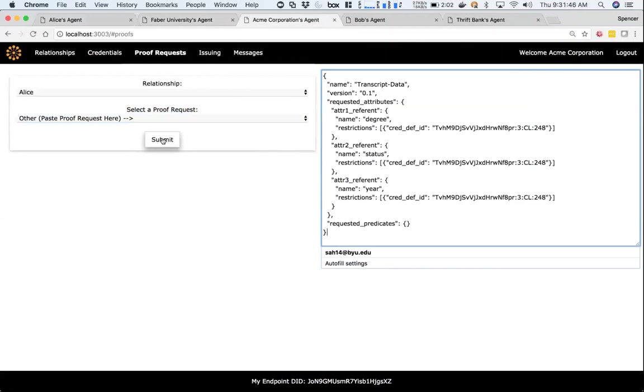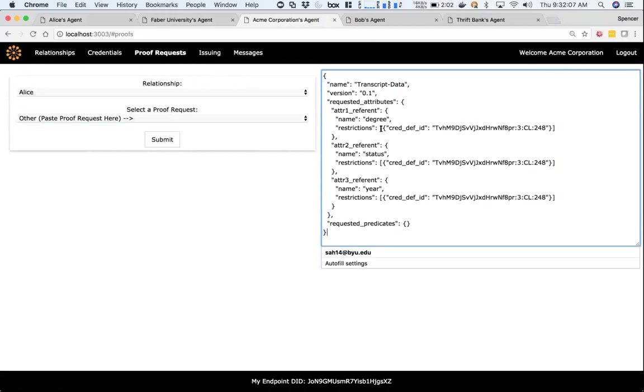Here we'd really like to eventually have what we keep calling a proof request builder where you can just pick attributes and either say they can give you this attribute as a self-attested attribute, or you can tie that attribute to a list of credential definitions. So you can say, I'll accept a degree attribute from any of these universities. Right now we're just pasting in a JSON object, but eventually we'd like to build a proof request builder where you can dynamically create and save different proof requests.